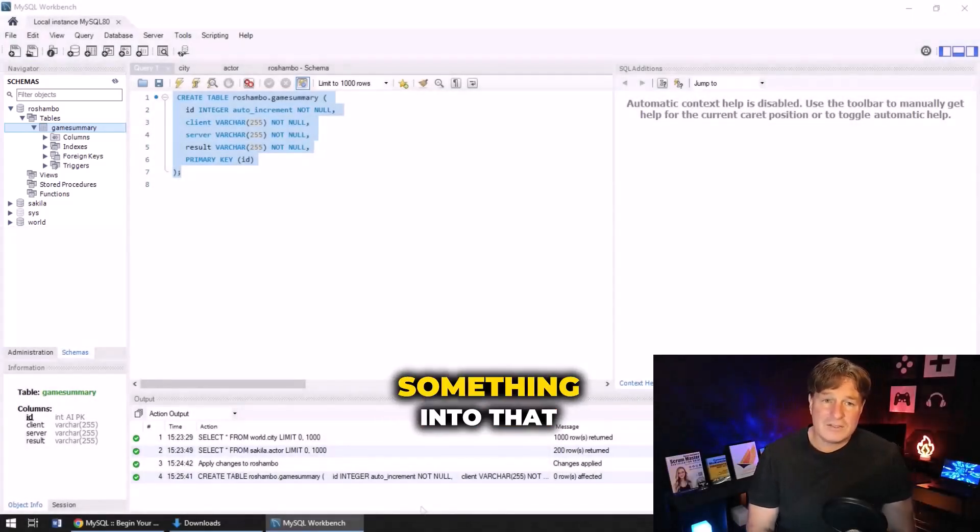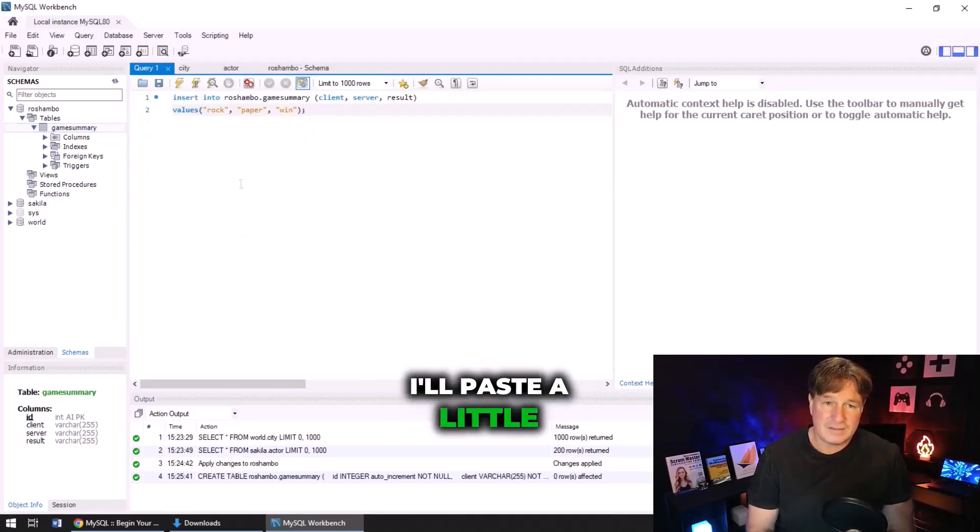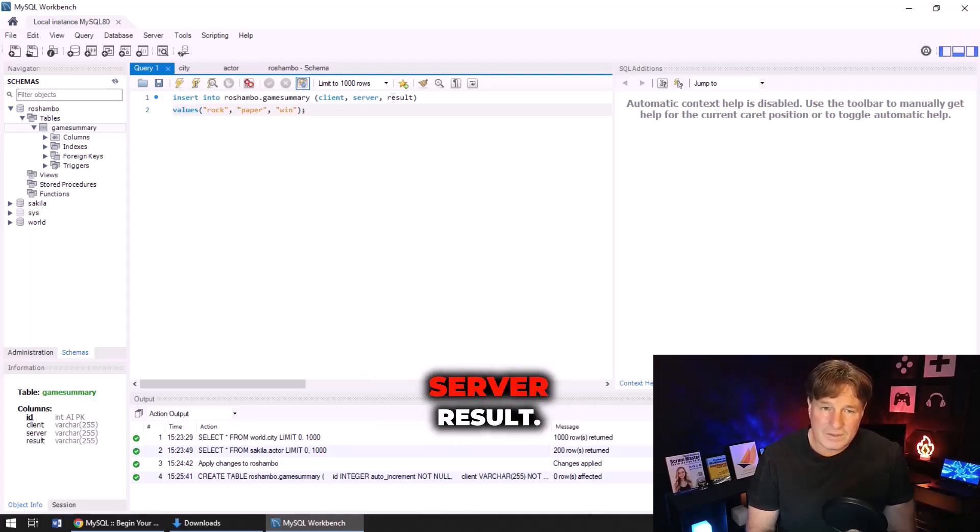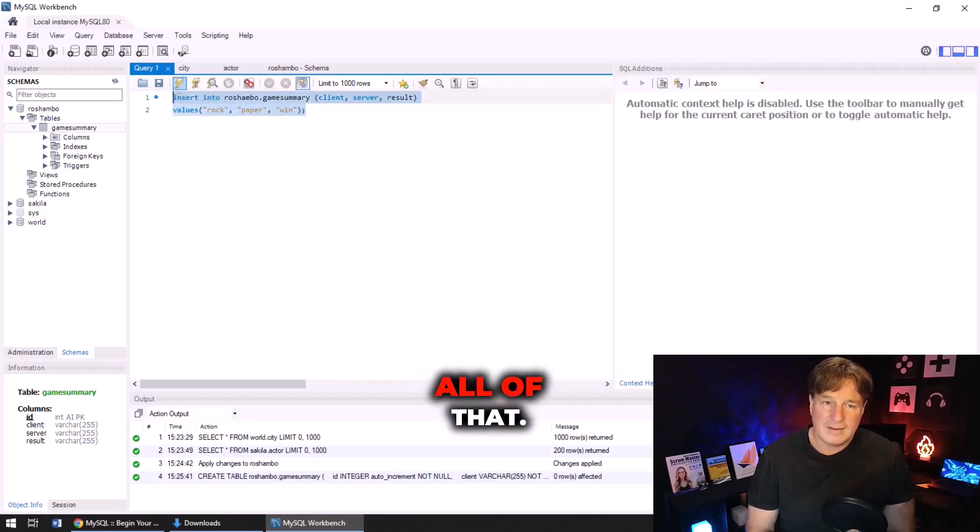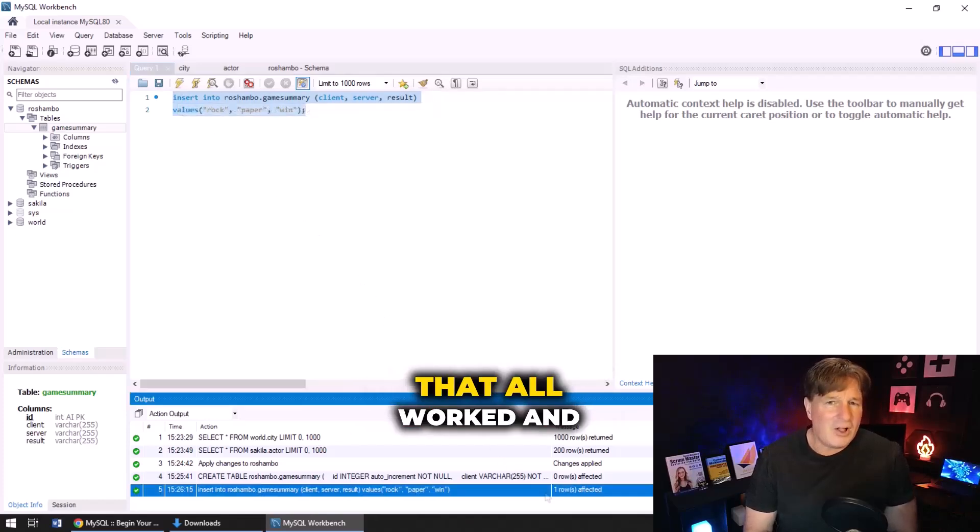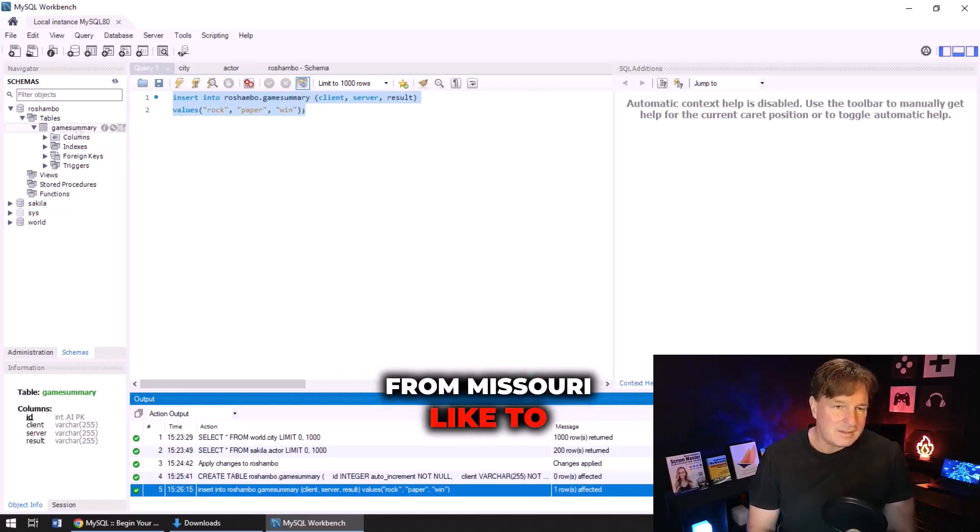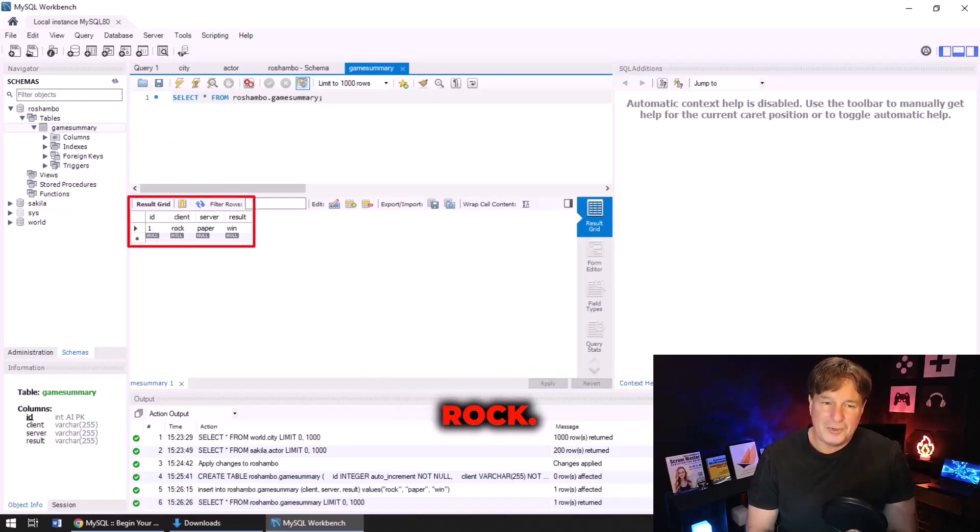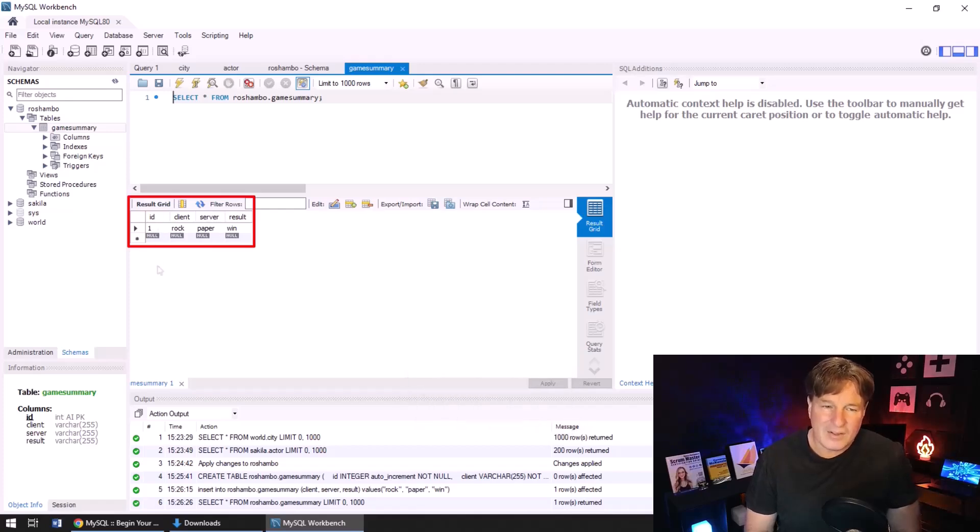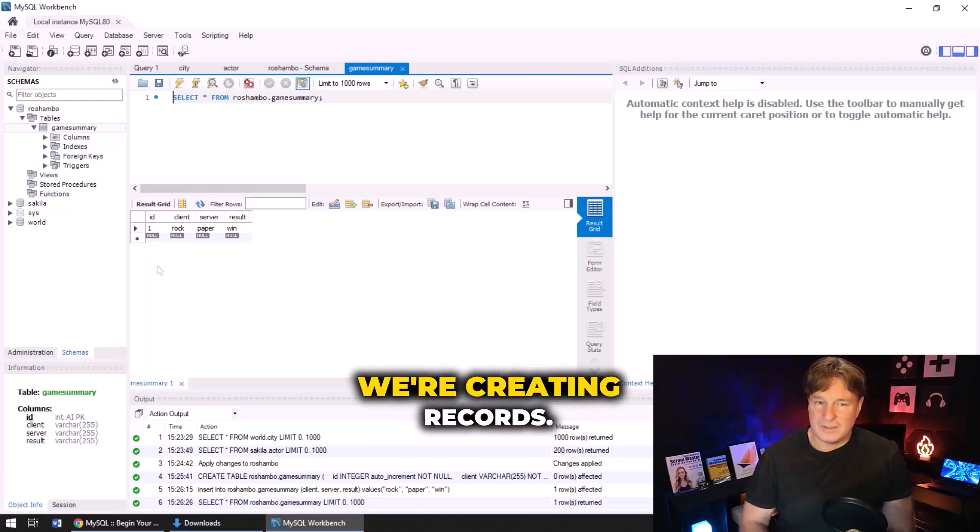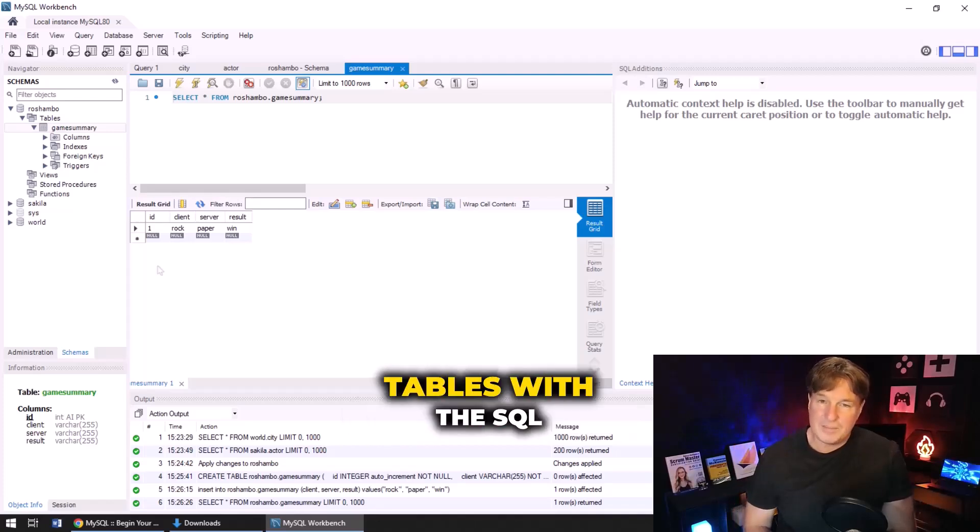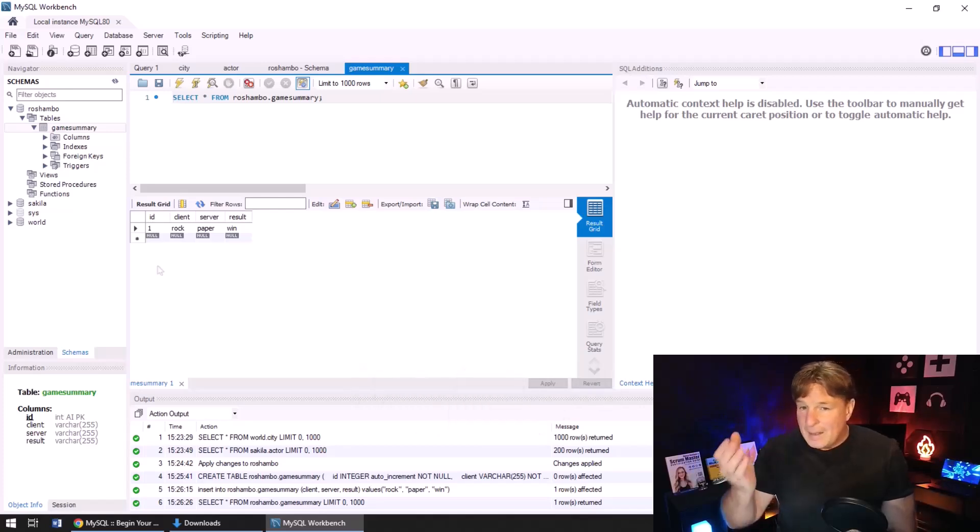Now what could we do? Well maybe I could run a query and insert something into that table. So that's the next thing I'm going to do. I'll paste a little query there - insert into reshambo game summary client, server, result: rock, paper, and win. Highlight all of that, click execute. Got a little message at the bottom here that says that all worked and went swimmingly, but I'm from Missouri, I like to see if it really did. So I'll do select rows and there you go, boom - rock, paper, and win right there in the record with ID number one. So you can see we're creating records, we're creating tables, we're querying those tables with the SQL tool, it's incredibly easy to do.